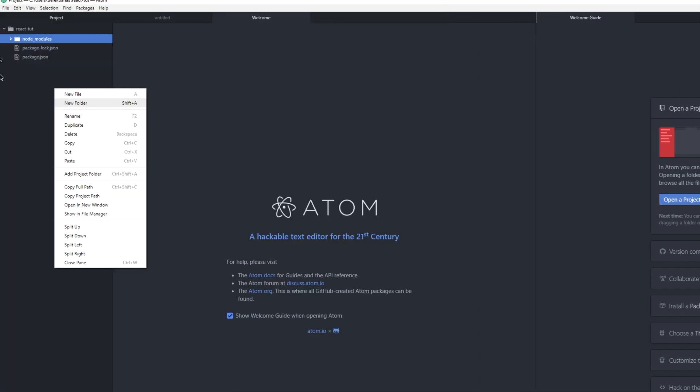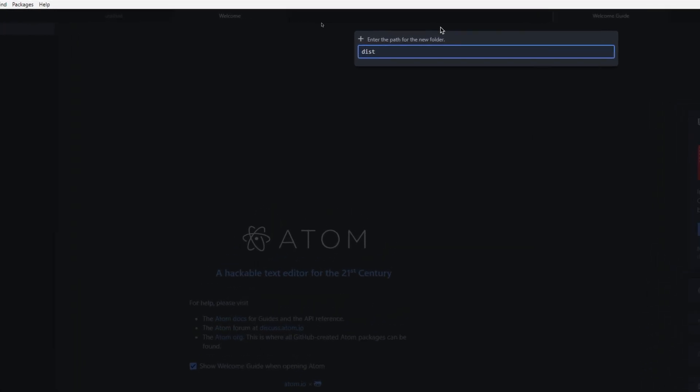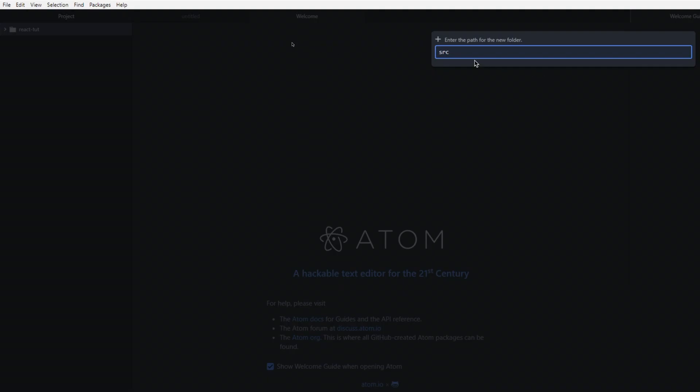I'm then going to come over and create a whole bunch of different folders. So I'm going to right-click on react-tut, click on new folder. I'm going to type in dist for distribution. I'm going to come over again, right-click on react-tut, new folder. This time I'm going to type in src and hit enter.